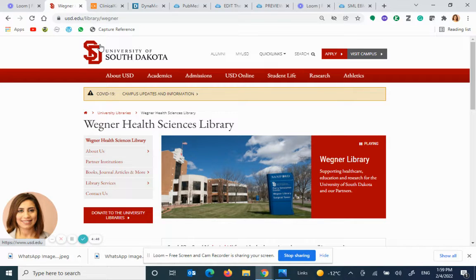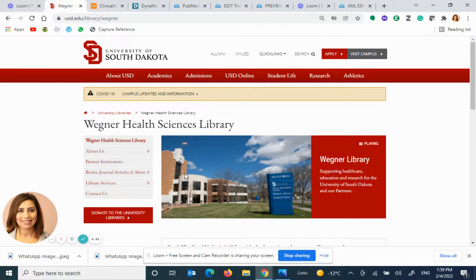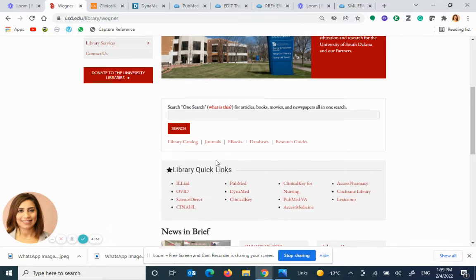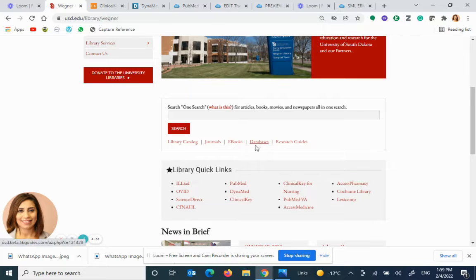You can access DynaMed and ClinicalKey by coming into Wagner Health Sciences Library, which is accessed using usd.edu/library/Wagner under Library Quick Links or under Databases.